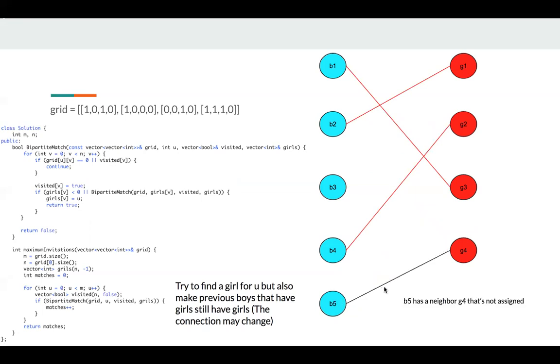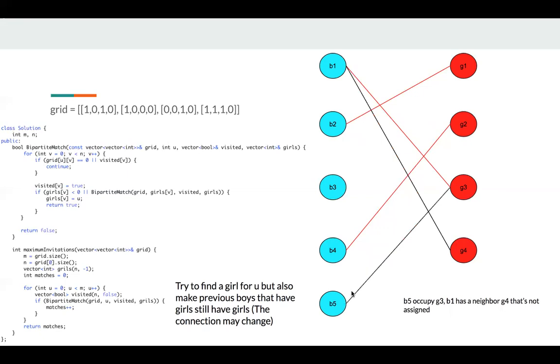If B5 has a neighbor G4 that's not assigned, it's very simple. We can increase our matches. We find a new girl for B5.